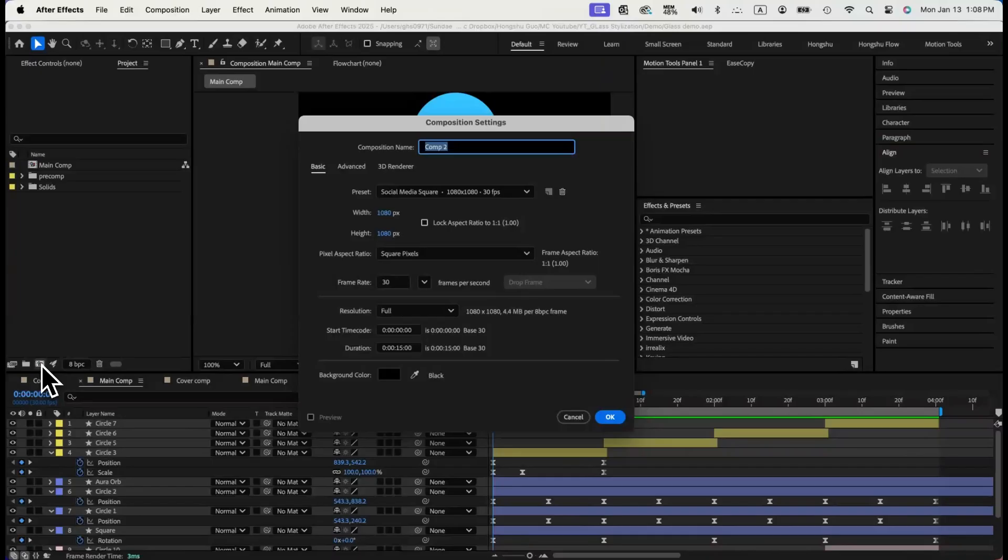Now that we have the animation set up, we can start exploring how to style the scene and add some gradient to the animation. We'll first work on the gradient texture of the square in the center.